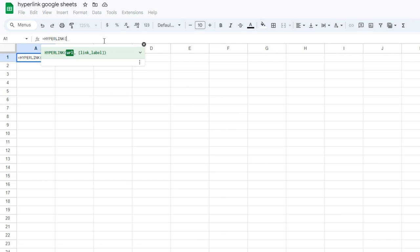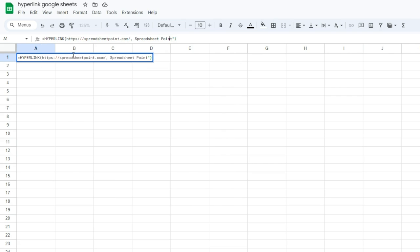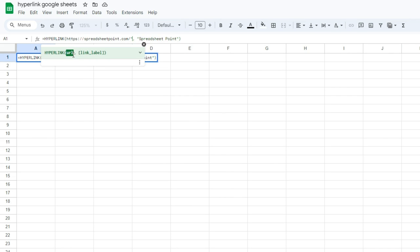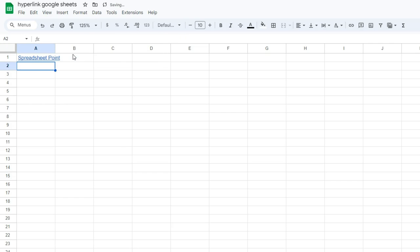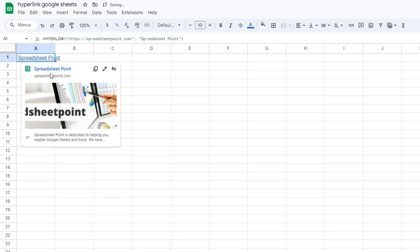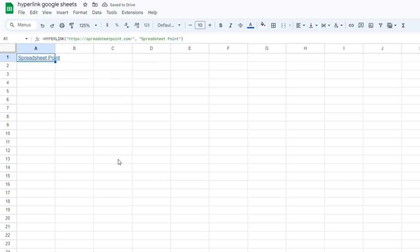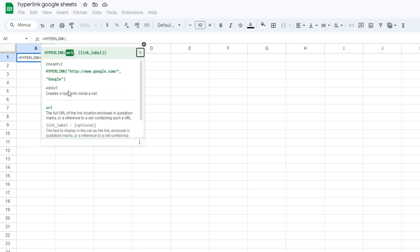Now you'll notice that it asks for two things. There are two arguments, and the first one is absolutely vital. That is the link itself. The next one is the link label. And you'll notice that it links the same way, and there's information about it when you click the little drop-down menu.